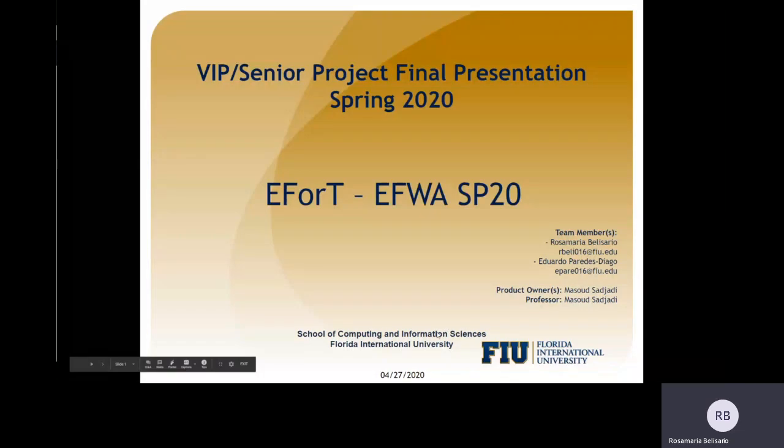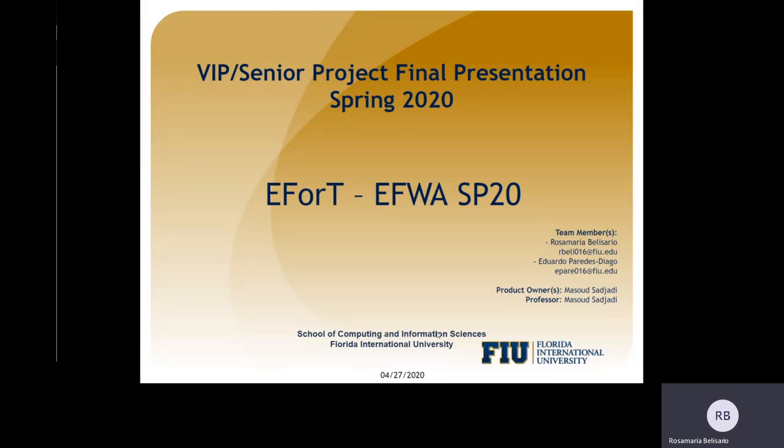Hello, this is Rosamaria Belisario from the EFWA Team Spring 20, and in this video we're going to go over the Wiki effort and I'm going to explain real quick how it works.